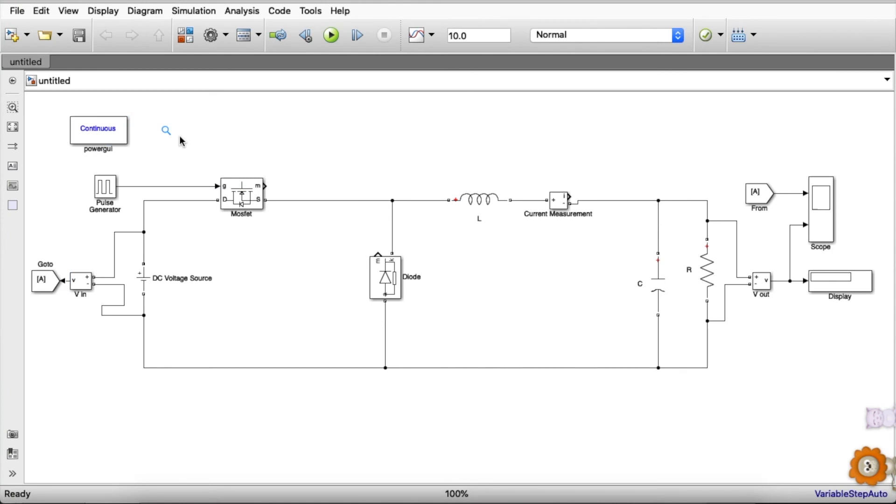Now everything is done and the connections are made, all the values have been fed. Now we can change the simulation time to 0.1 seconds and we will hit the simulation.